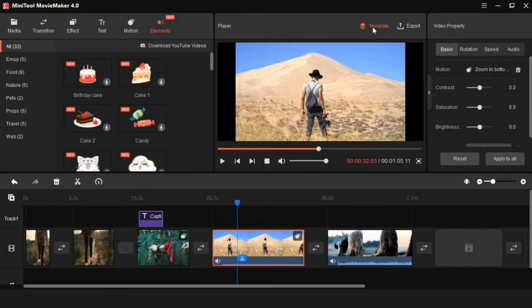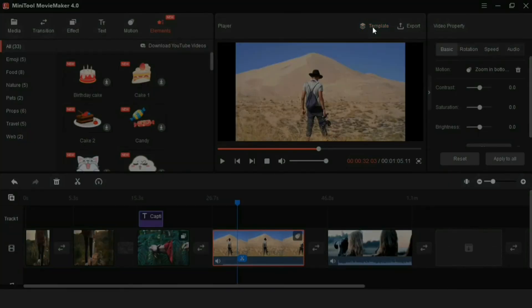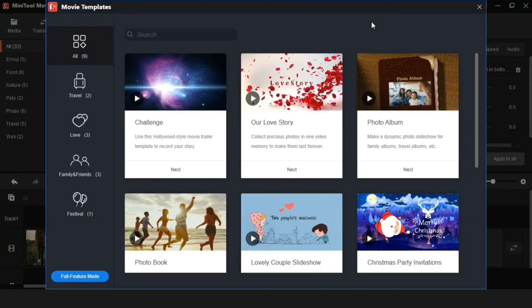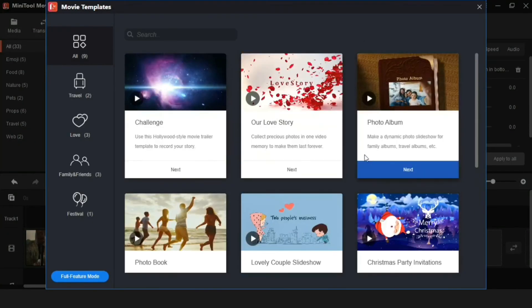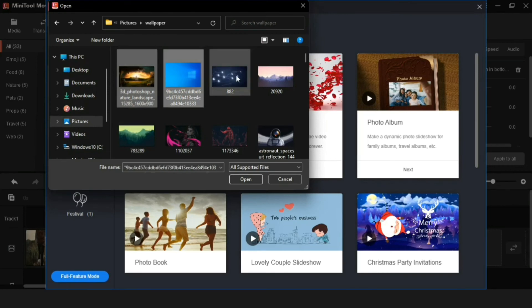And last, another amazing feature of this video editor. Here you get a ready made template with this template. Let me show you how to use a template. So first of all click on the next button.